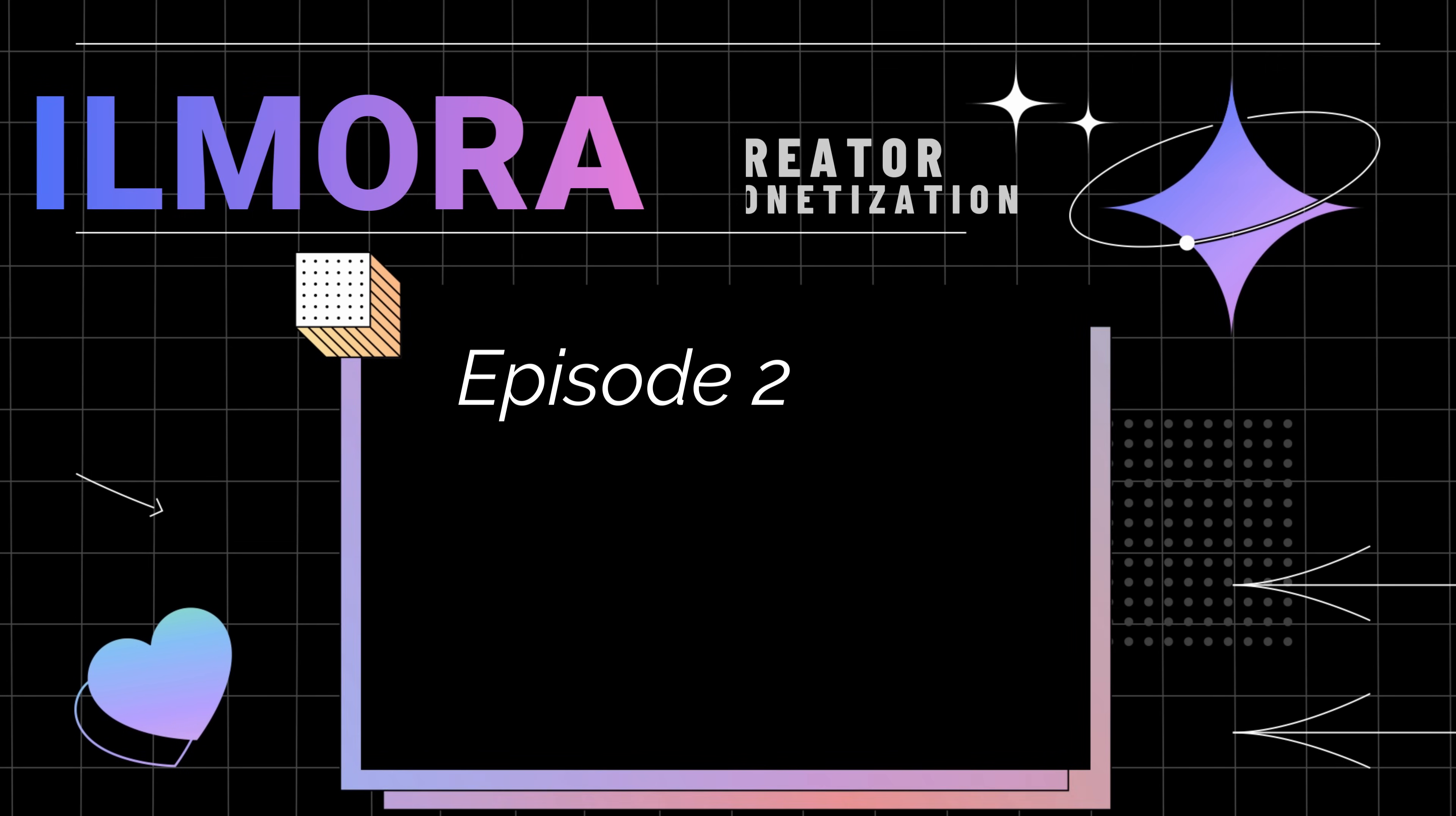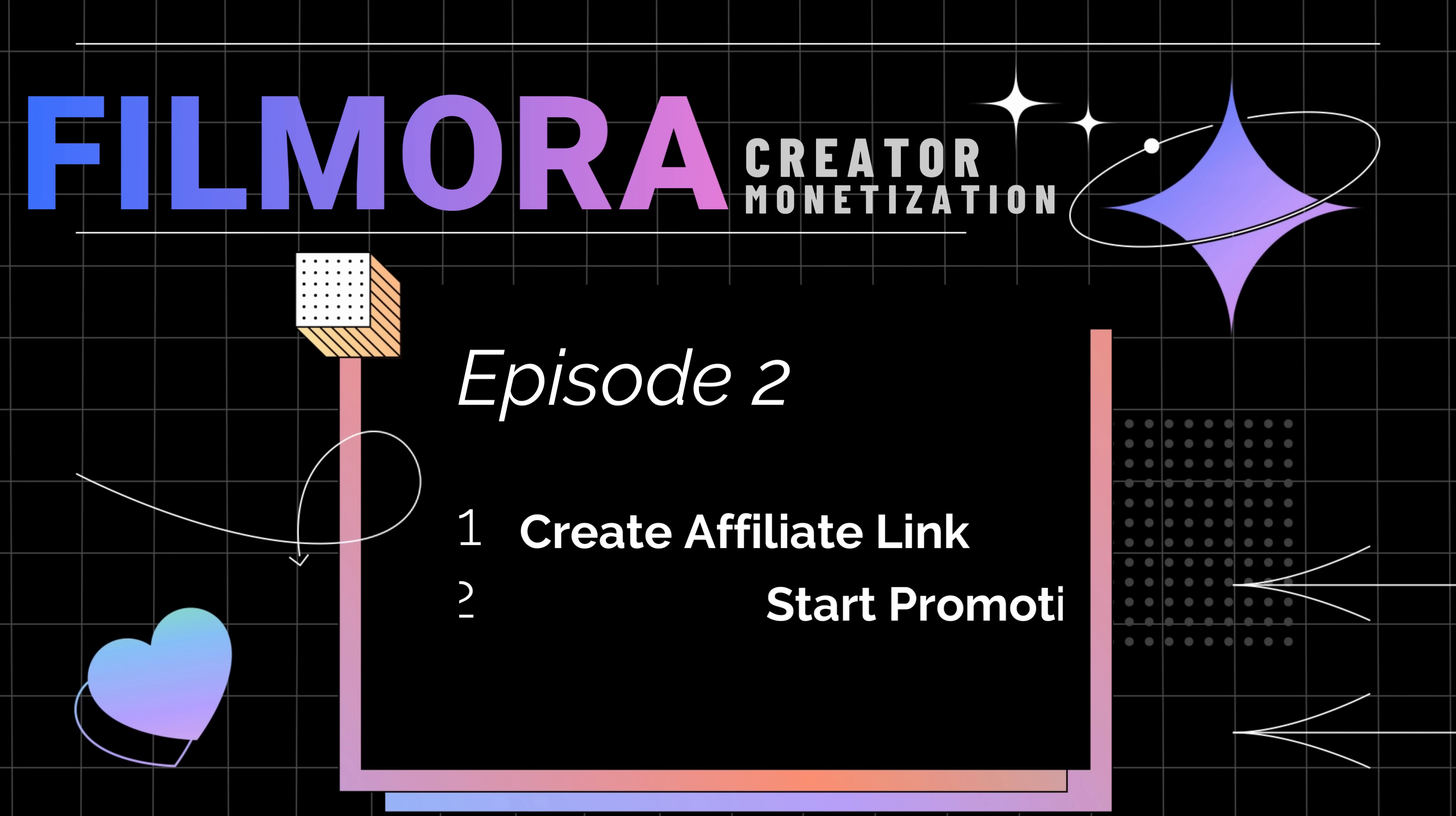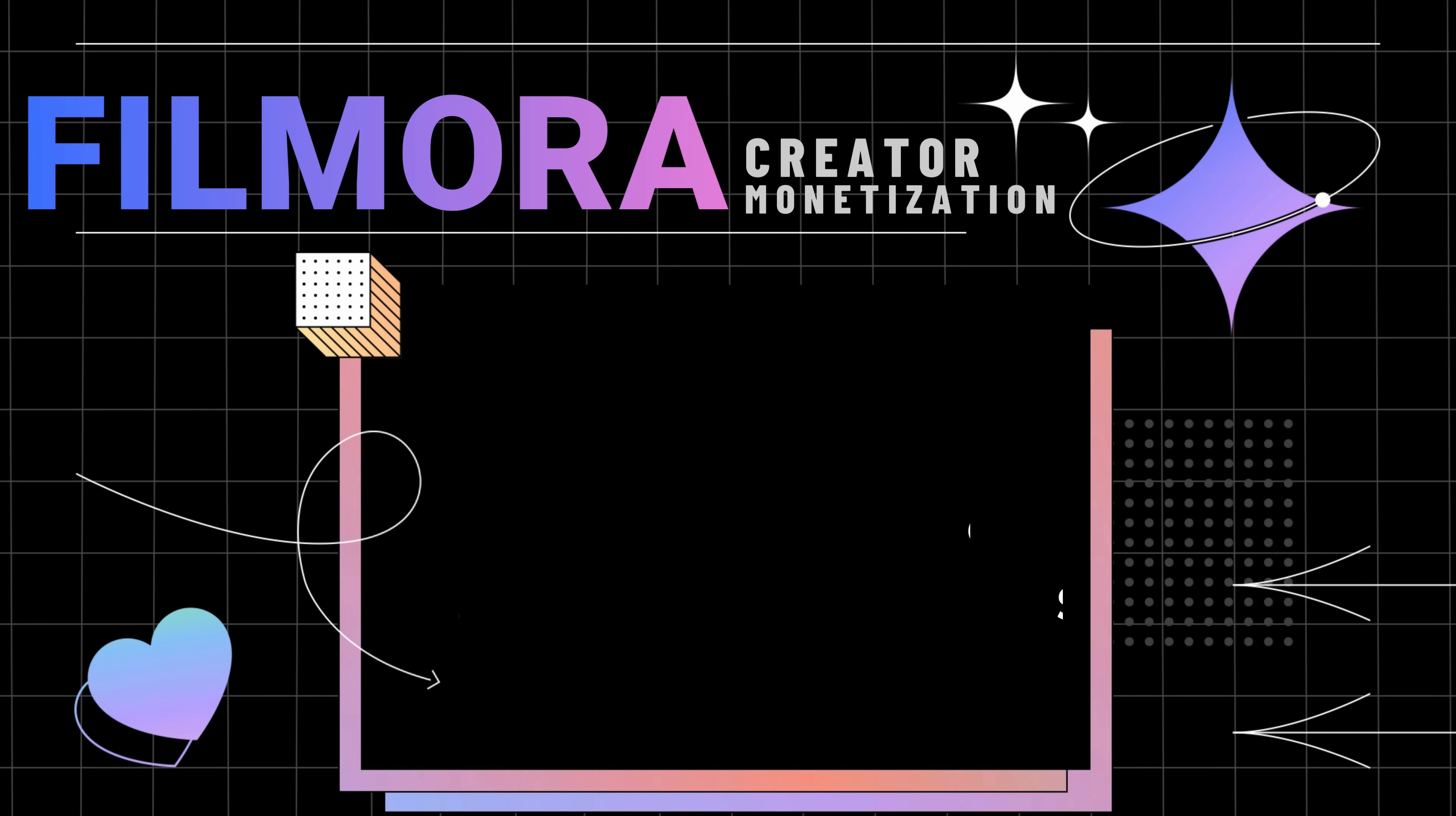In today's video, you will learn how to create your affiliate link, start promoting Filmora, and earn commissions after successfully joining the Creator Monetization Program.